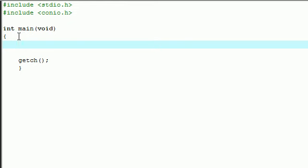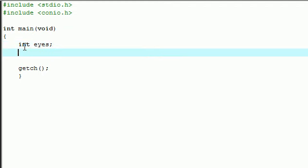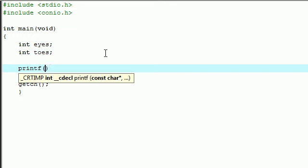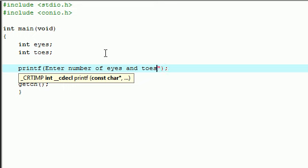The first thing we need to do is get two variables. I'm going to make mine int eyes and int toes. Next let's set them equal to a value, or actually let's have the user enter a value.